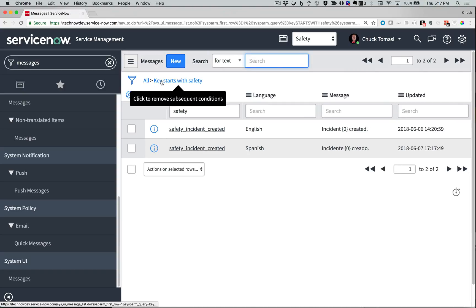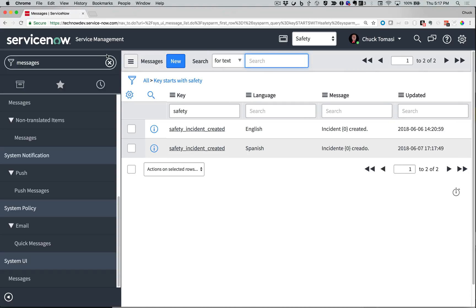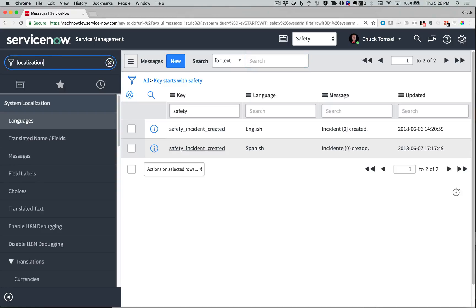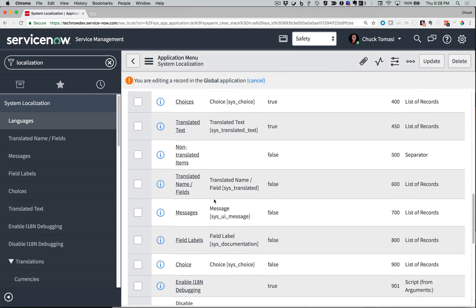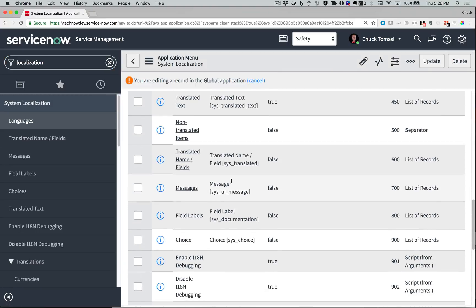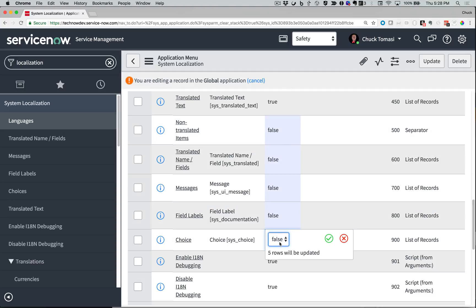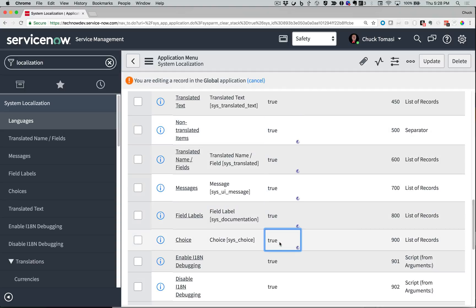That's great for the text I know needs translating, but there may be lots of other translations needed apart from my application. ServiceNow has a way to identify those as well. For Step 3, I go to the System Localization menu option and click the Pencil icon. In the Related list of modules, there are several that are deactivated by default. I'll change the Active field on these from False to True.